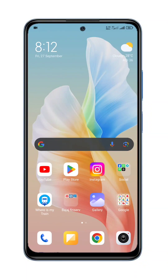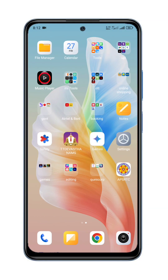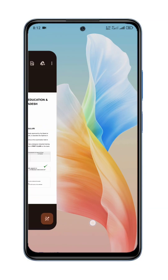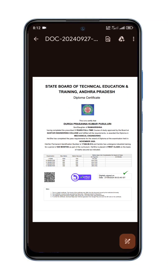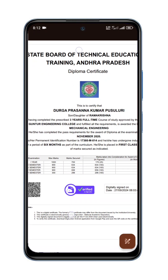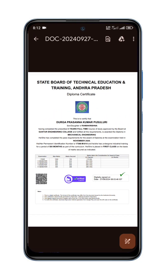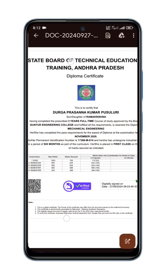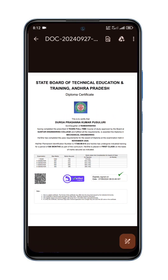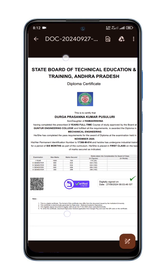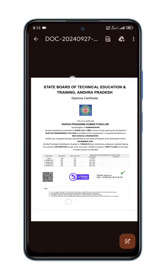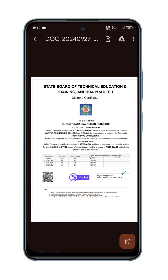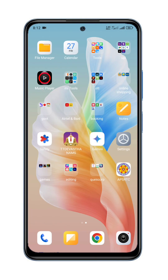Friends, this video is going to be done with your diploma certificate. This is not an official certificate or fake certificate — this is a clear explanation. For this, you can install an app on your mobile.